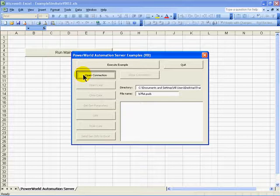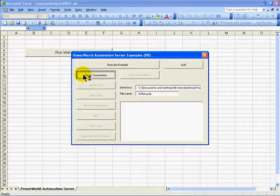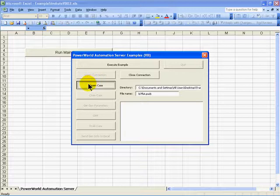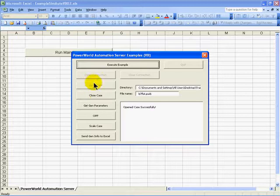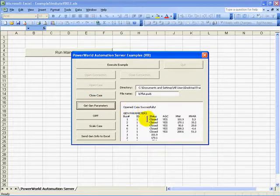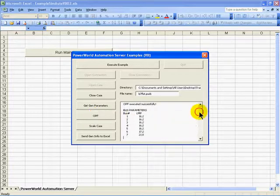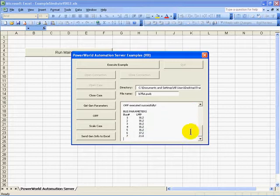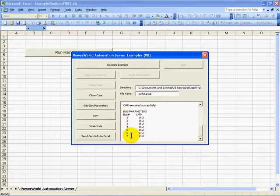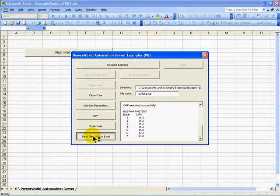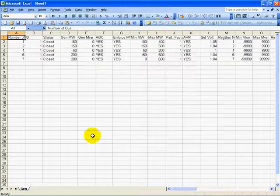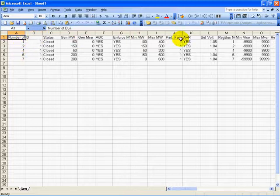For example, I could open the connection, then open the case B7-flat. Retrieve some generator parameters, which are then echoed in this window here. Solve an optimal power flow, and I could see that the locational marginal price parameters have been sent back to the application through this window here. I could send the generator information into my Excel sheet. The result here are the generator records with the fields, which looks a lot like it does if you manually copy and paste out of the model explorer into Excel.